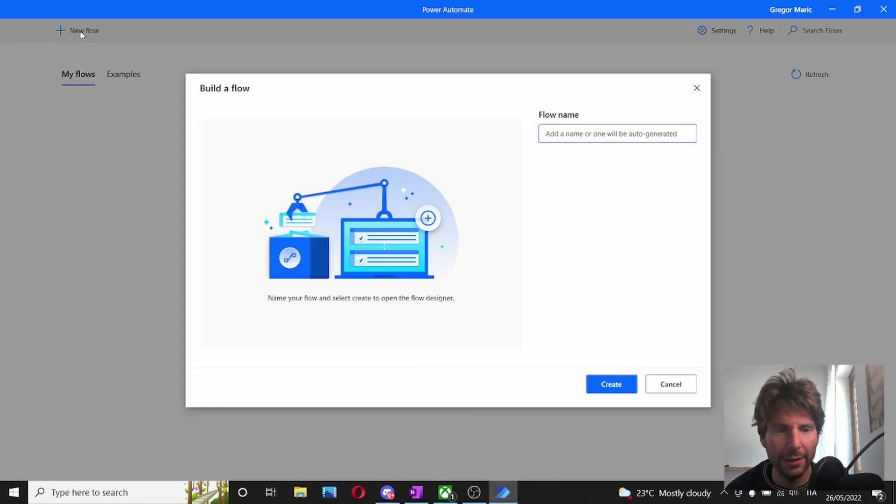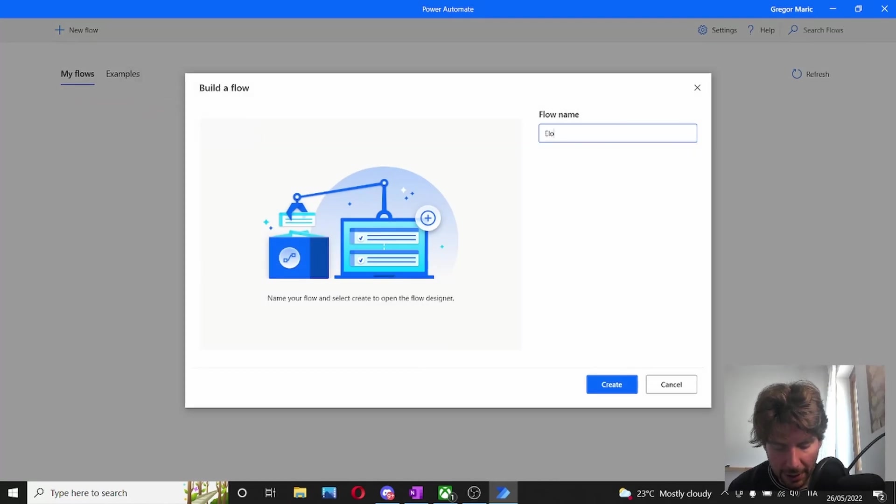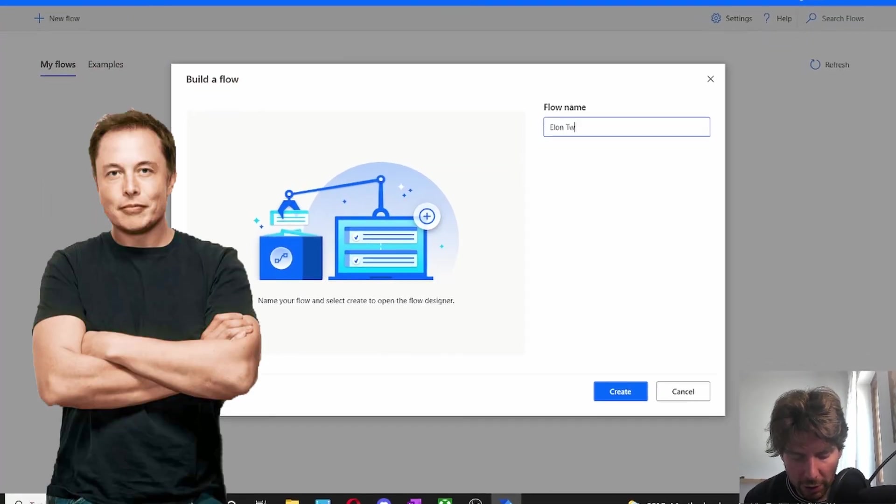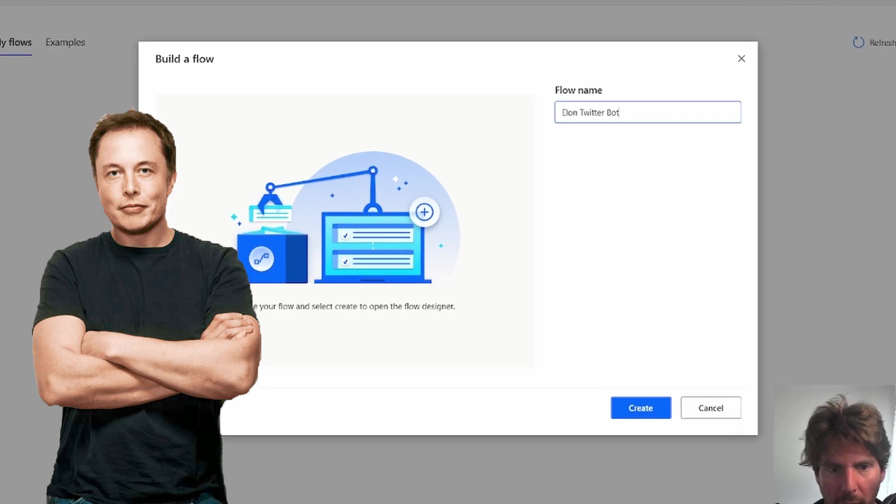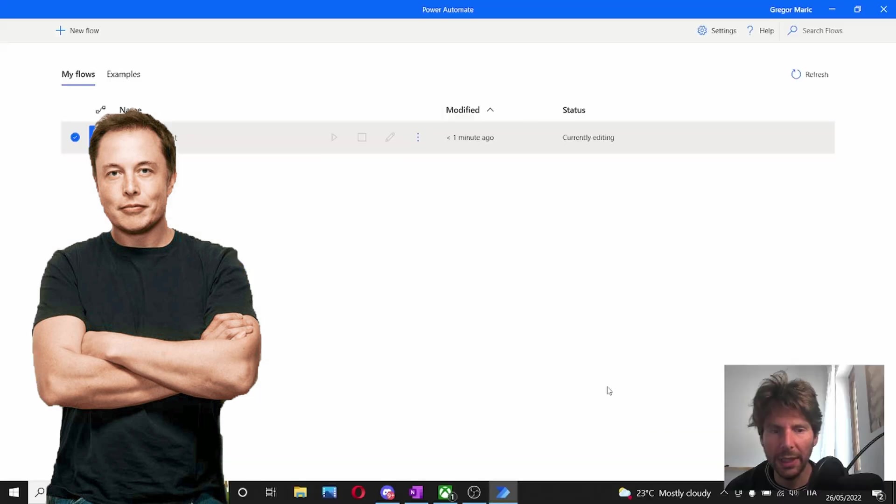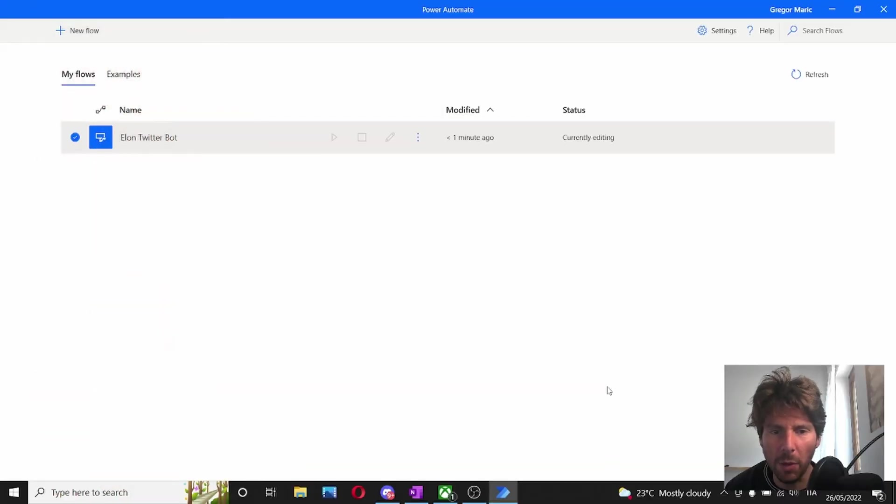We're going to create a new flow. In the new flow, we're going to call this Elon Twitter Bot. And let's create a bot.